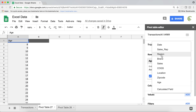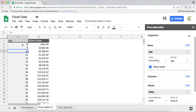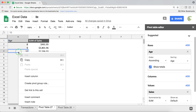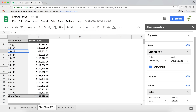I'll drag Age under Rows and Sales as Values. This gives us the total sales for each individual age. Since these are numbers, we can right-click and choose 'Create pivot group rule.' We now have an interval size option — depending on what bucket size you want to use — so if I do 5 and hit OK, it creates buckets of 5.